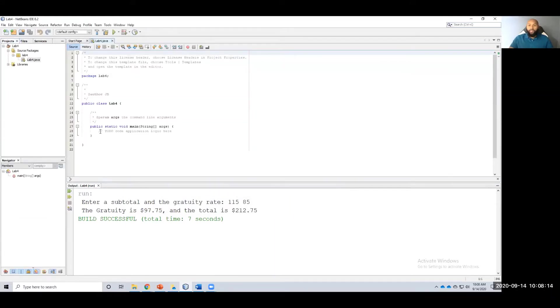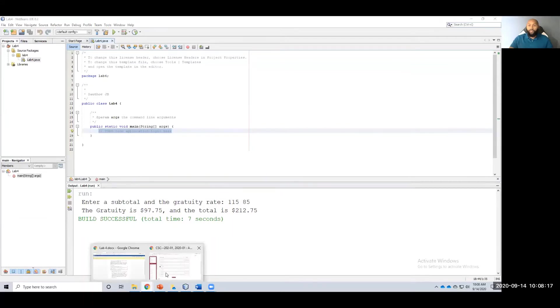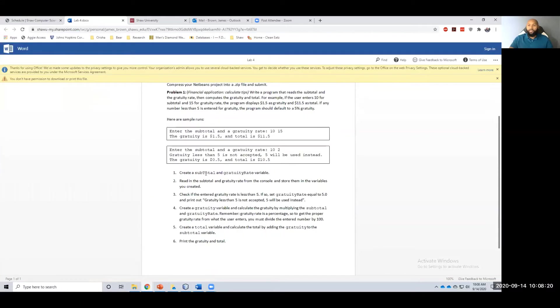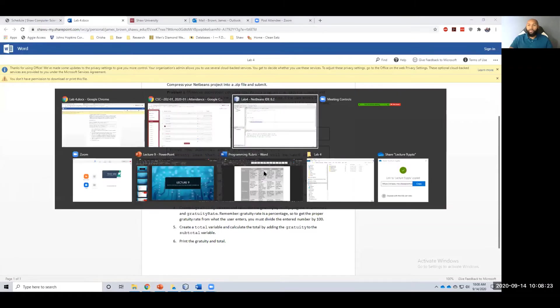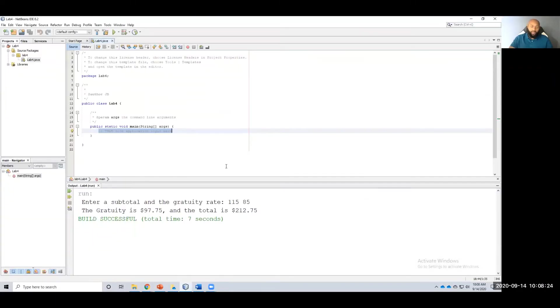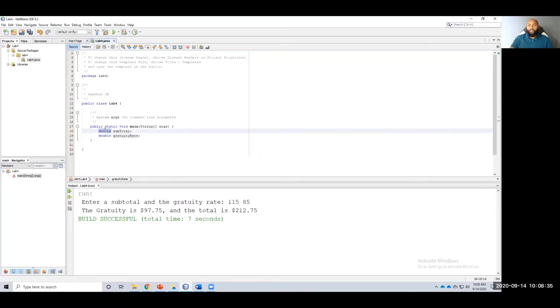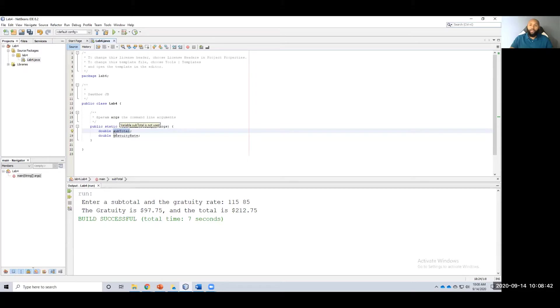Alright, once we get in here, the first things we need to do according to our directions is to create a subtotal and gratuity rate variable. So let's do that. Double subtotal and double gratuity rate. The first thing you do is your type of variable it is and then the name that you want to use for that variable.